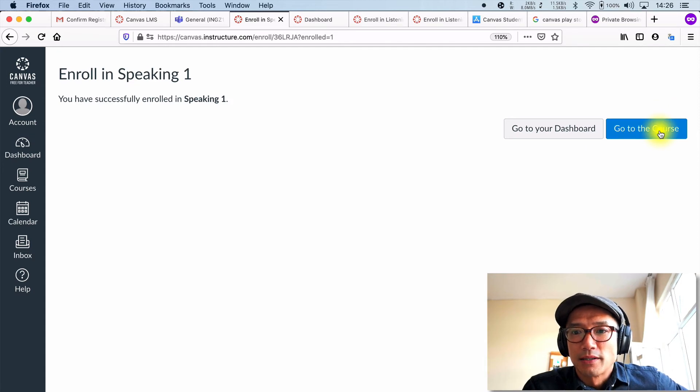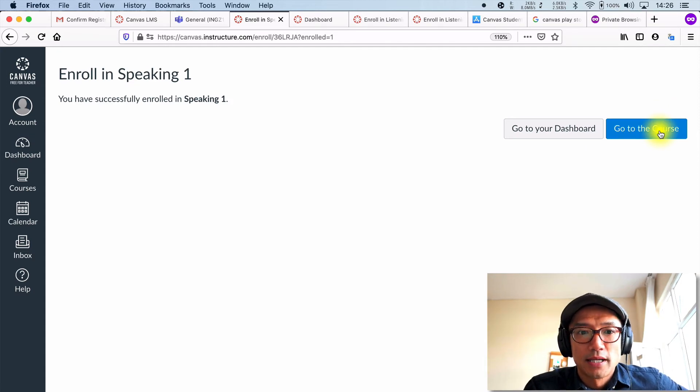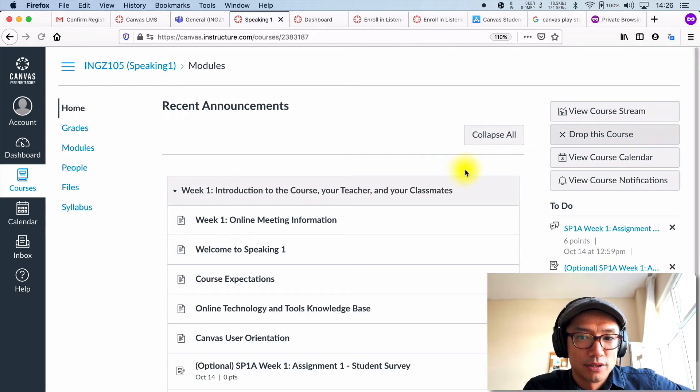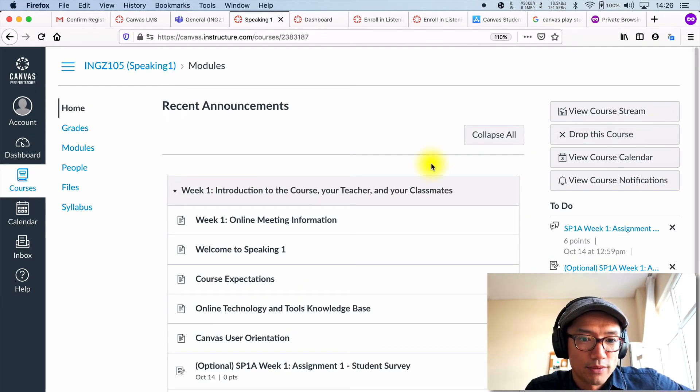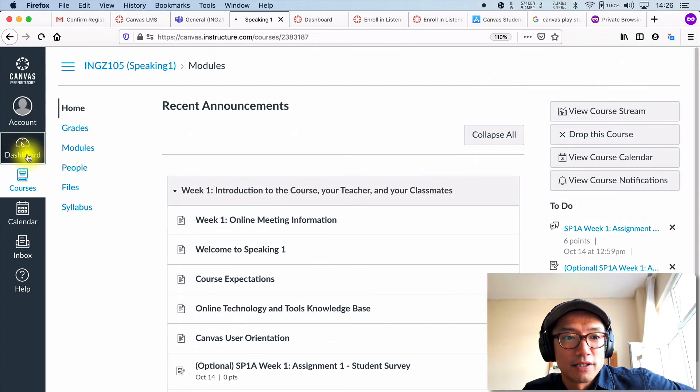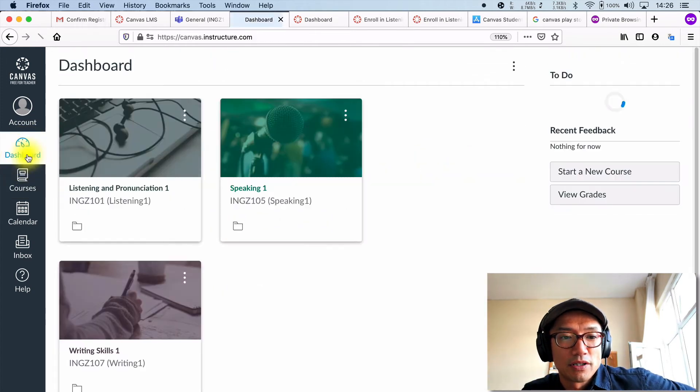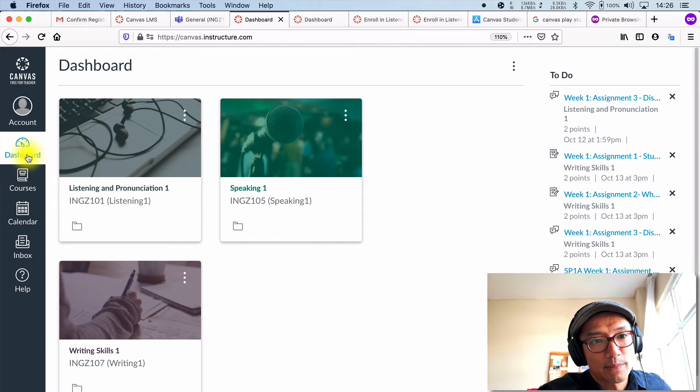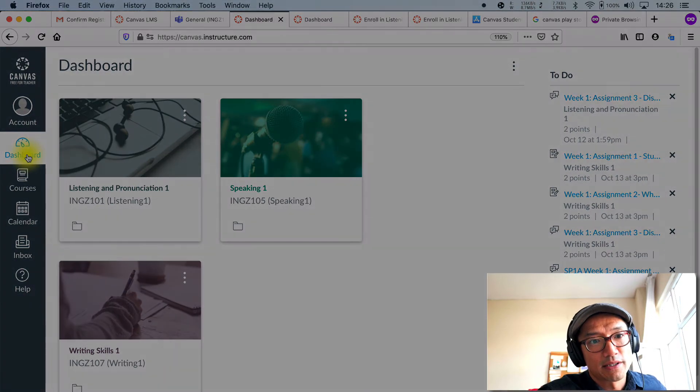Okay. So yeah, go to courses, go to your dashboard, whichever one you'd like to do. And now, yeah, you're going to have all of your classes in one spot on your canvas account.